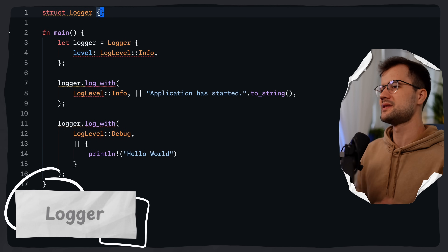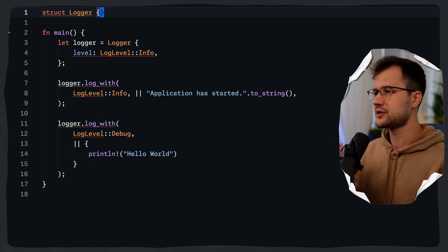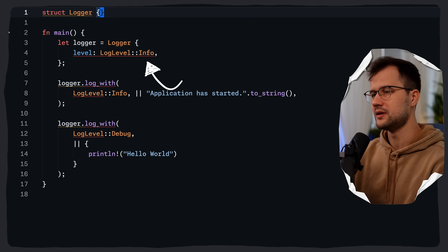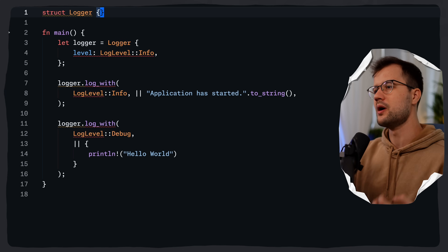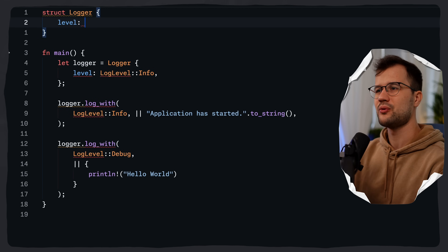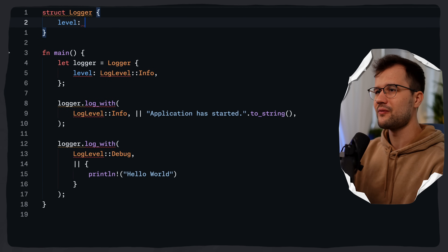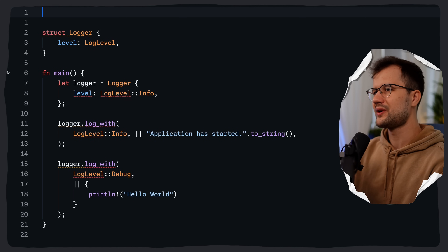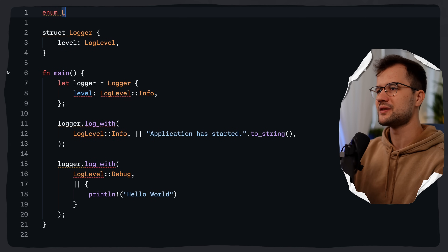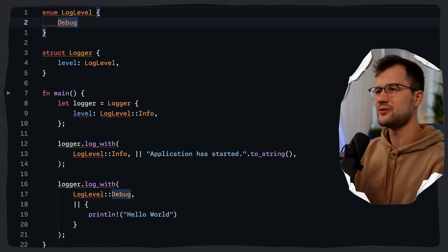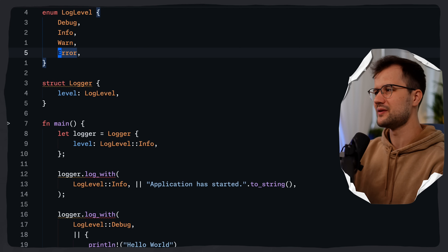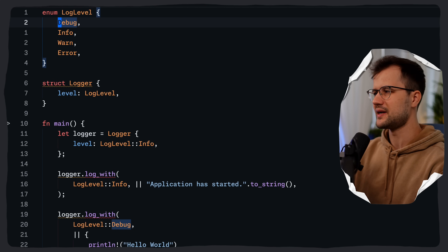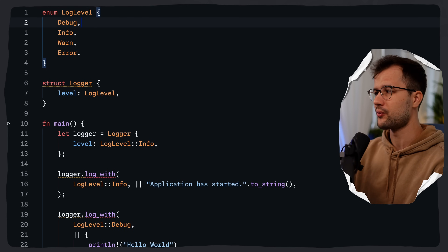Let's quickly implement the logger. The Logger struct just holds a minimum log level, showing messages at or above its configured level. The level field will be of type LogLevel. Then we define the enum LogLevel with variants: Debug, Info, Warn, and Error.